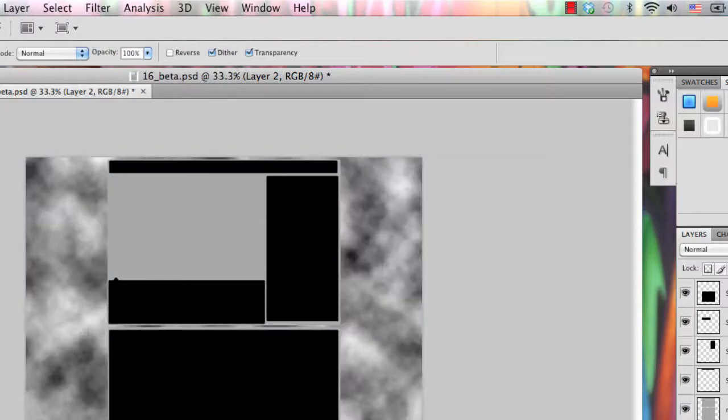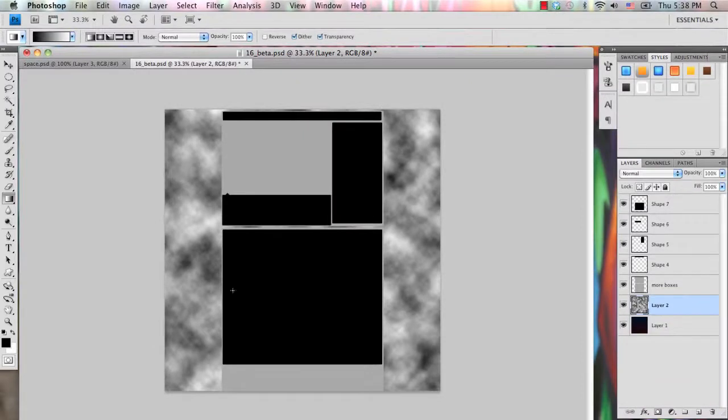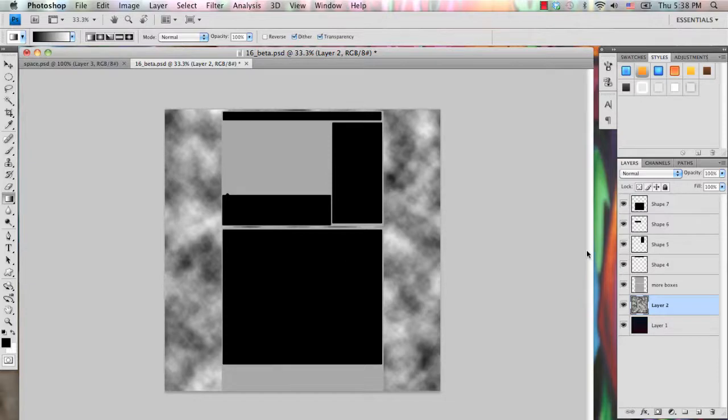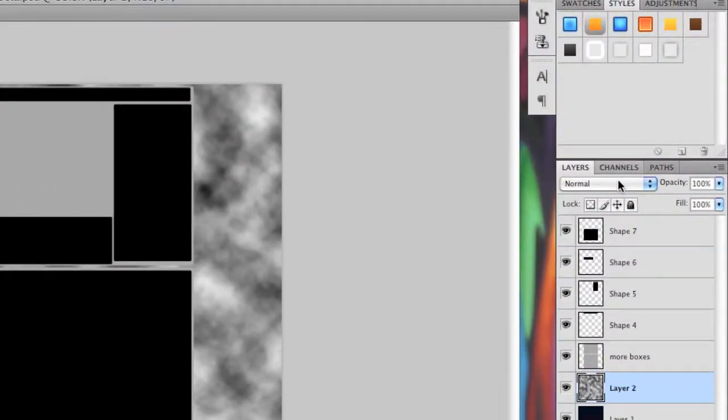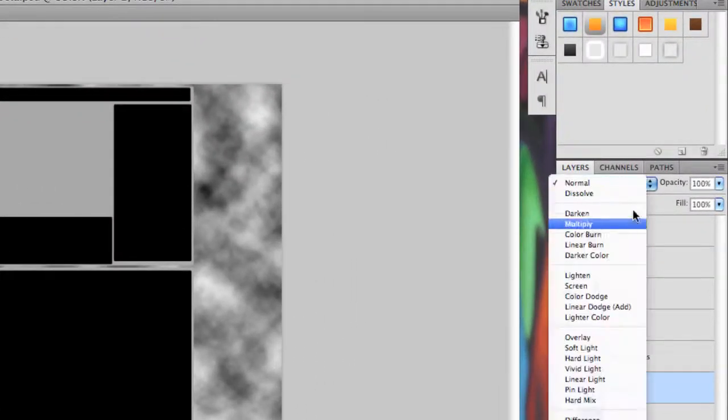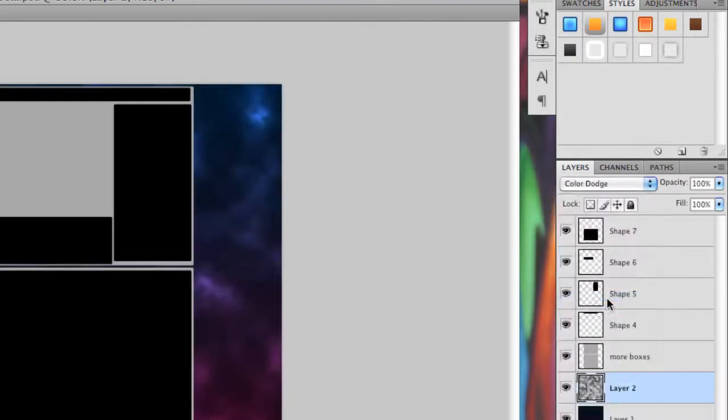And if you don't have your foreground background color on black and white, then the clouds will be a different color, which is why you need to set your foreground background colors onto black and white. Then go over into your layers window, and select that drop down menu and change the layer mode of this to color dodge.